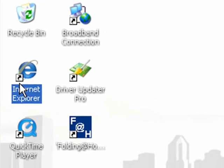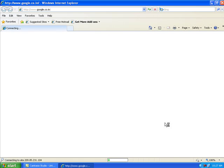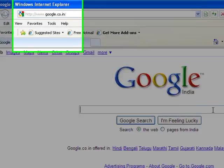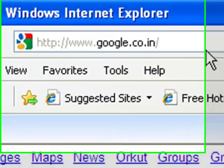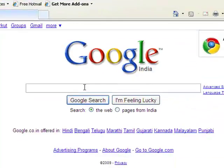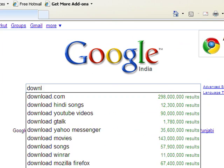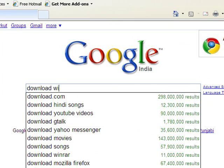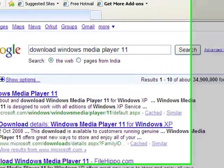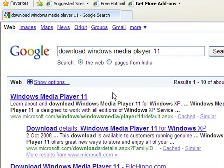First, you have to download Windows Media Player 11. Open your browser, go to Google.com, and type in the search box 'download Windows Media Player 11'. Click on the first link.